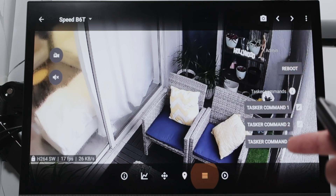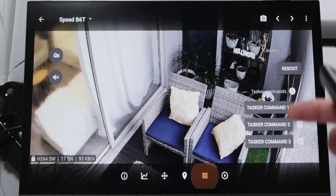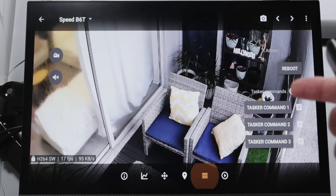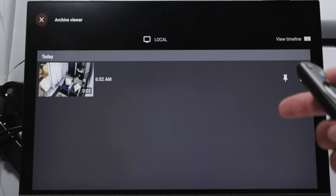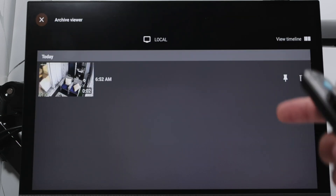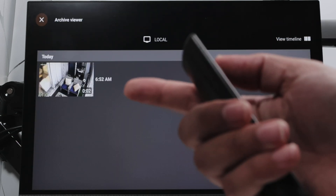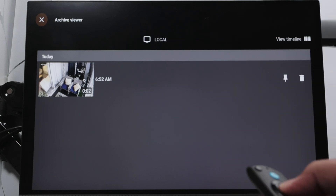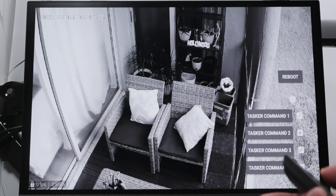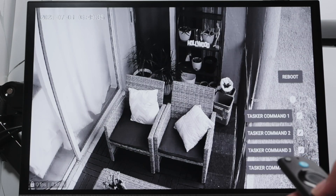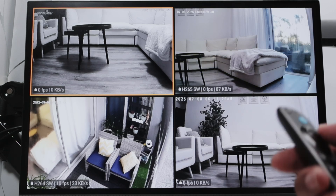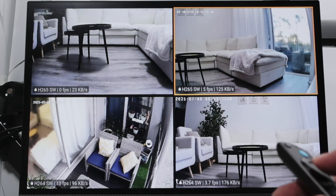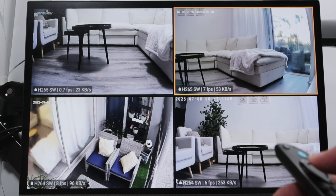Here are some extra commands I can use — I can reboot the camera and I'll have some customized tasks. And finally, you can watch videos if you have them recorded here. I can see the local recording I did before and just play it back. Pretty simple.